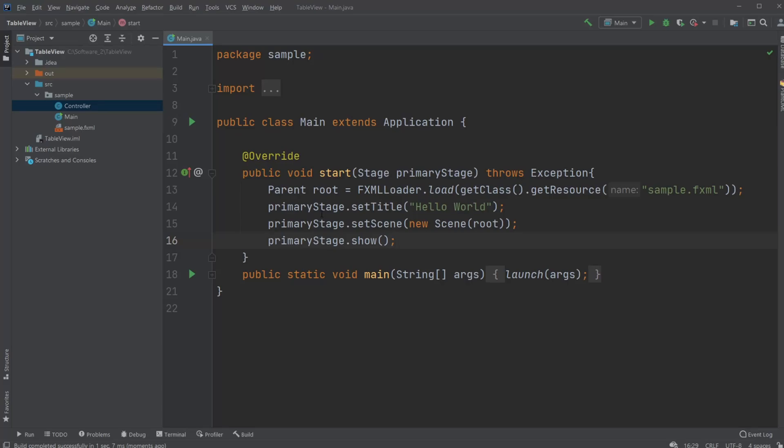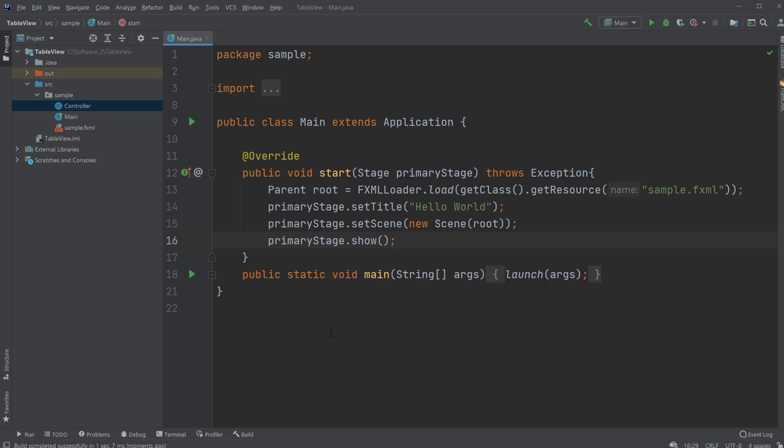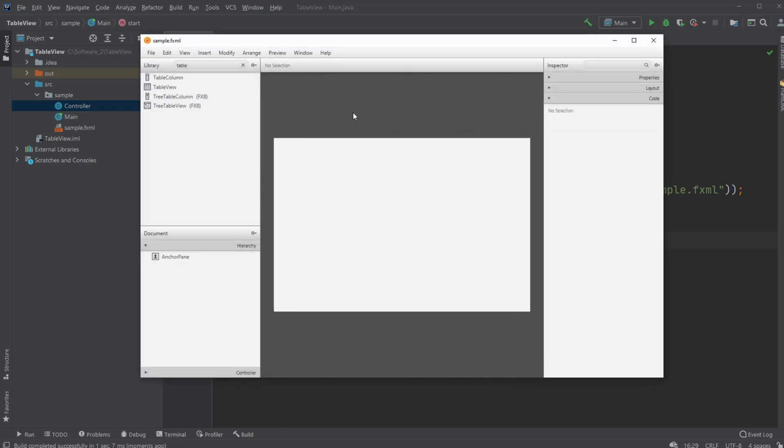Hey it's Suffering Student here and today I'm going to showcase how to use the table view with Scene Builder and JavaFX using IntelliJ and Scene Builder.